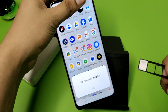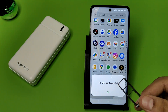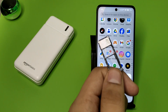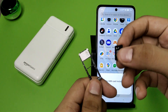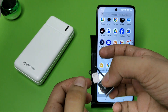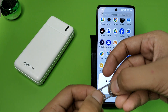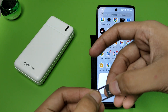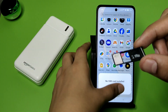You can see it says 'No SIM card installed' and there are two slots. Then you have to take this SD card and insert it into the tray slot like this, as you can see.